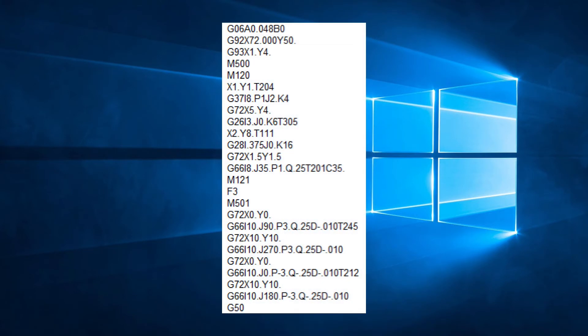For machines that have the FA or mild mode available, we can use M120 on a line by itself to enable this mode. To disable it, we can use M121 on a line by itself.